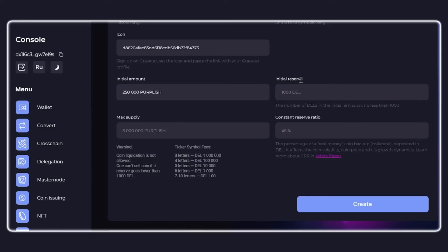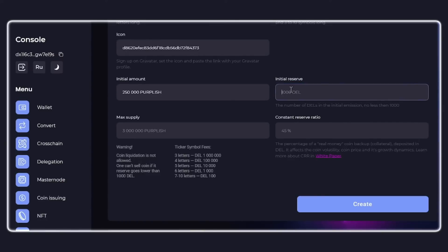Next, fill in the initial reserve field. This is the amount of DEL that the coin creator stakes at the start, at least 1000 DEL at the moment. The initial reserve is a guarantee for a custom coin. During coin purchase and sale operations, the reserve either increases or decreases to ensure the initial proportion in relation to the number of coins issued.